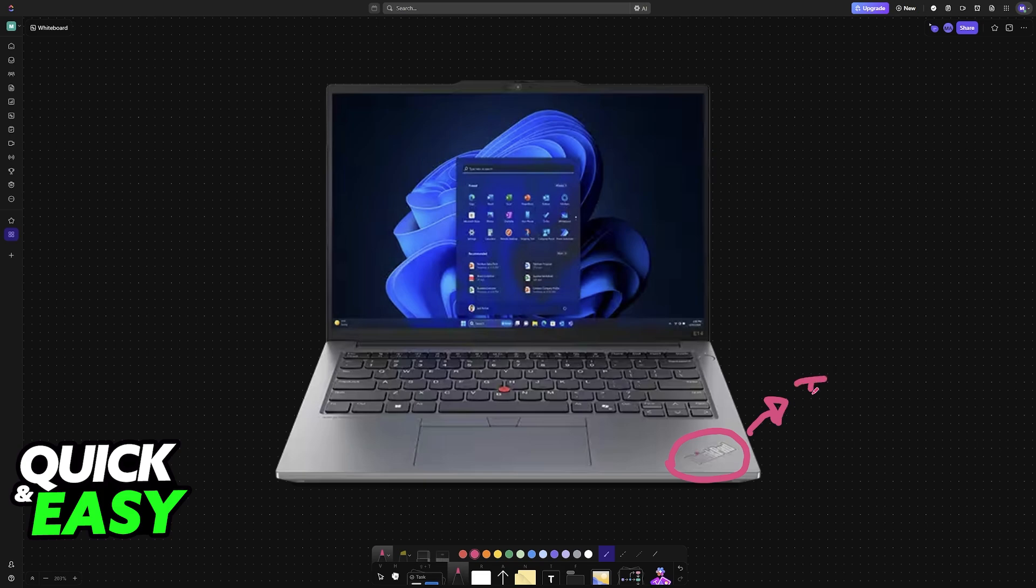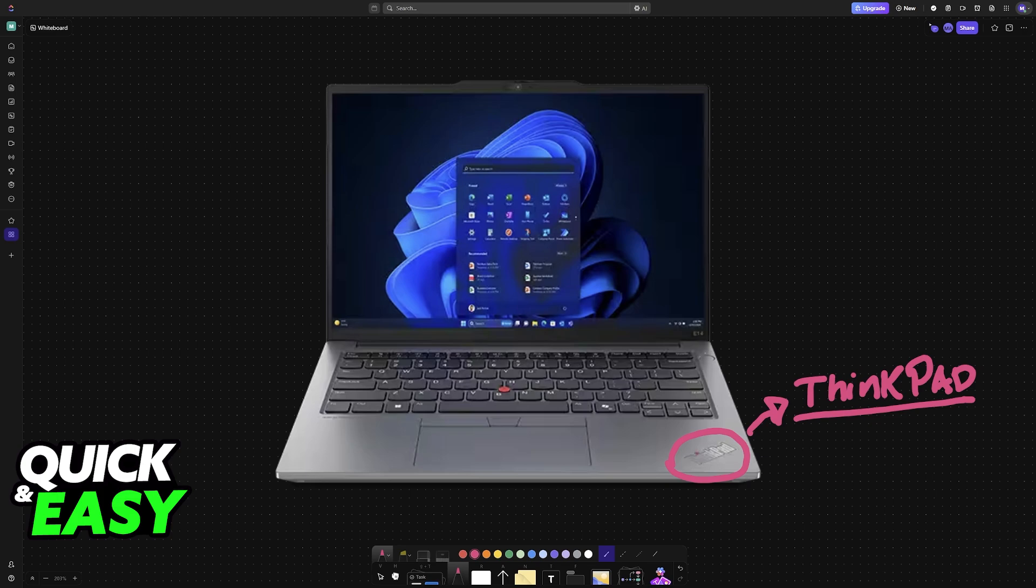Regardless of which model of ThinkPad you have, you will be able to enable or disable virtualization accordingly, and this will work for both Windows 11 and Windows 10. To start, you have to go into the BIOS.